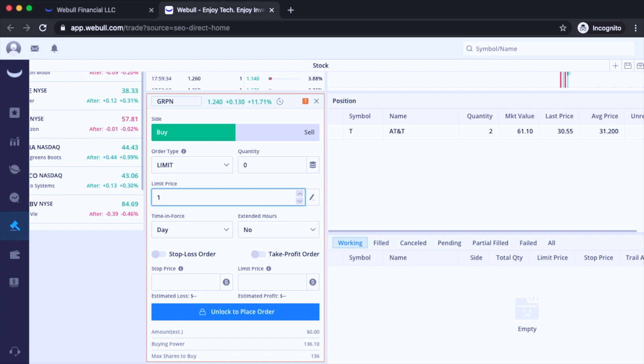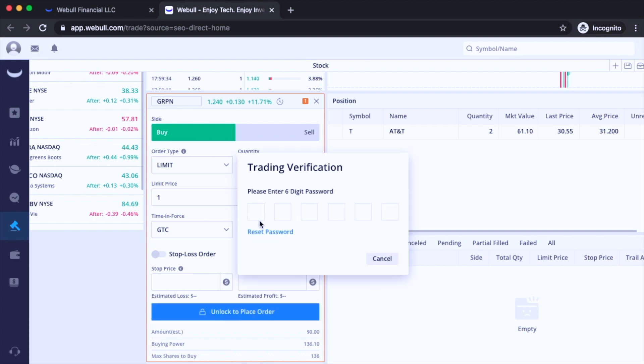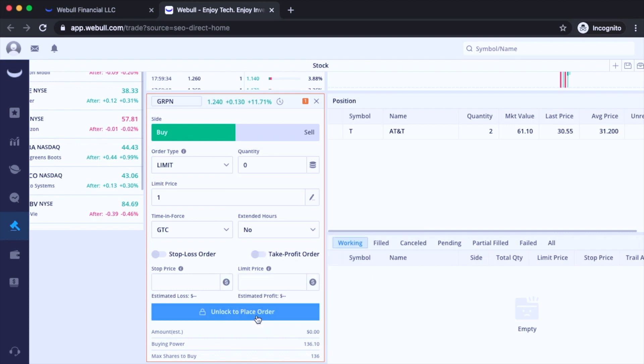And then you can set your time in force for the day or good to cancel, which is GTC. Then you go ahead and place your order right here. So first you have to unlock to place order and then you go ahead and enter your password and hit place order.